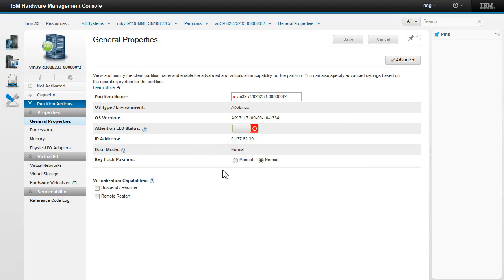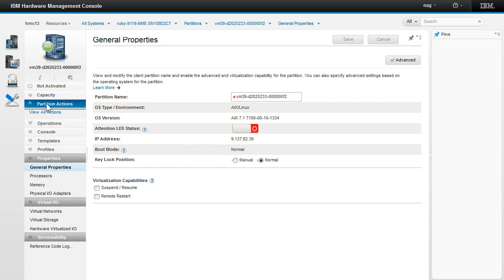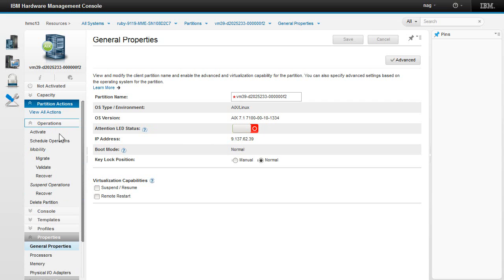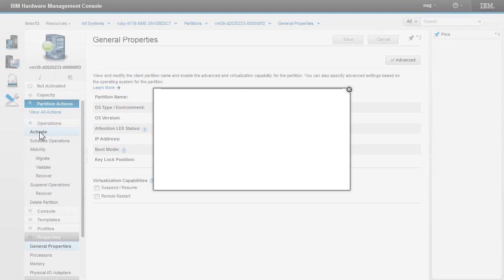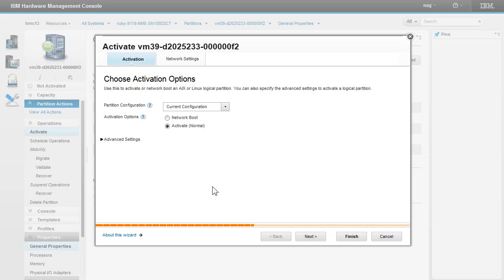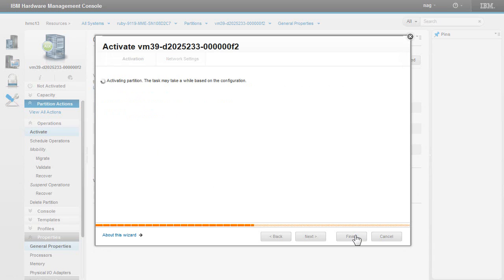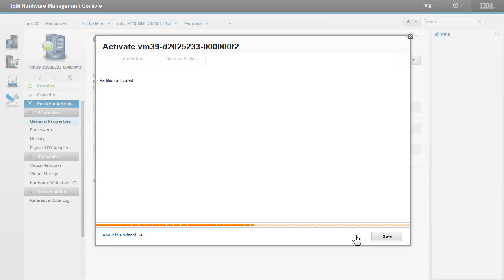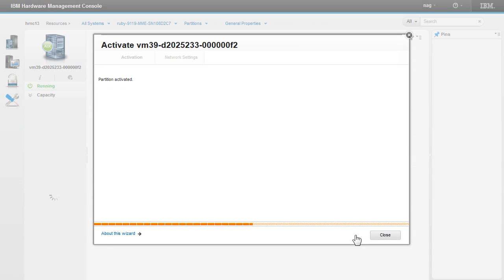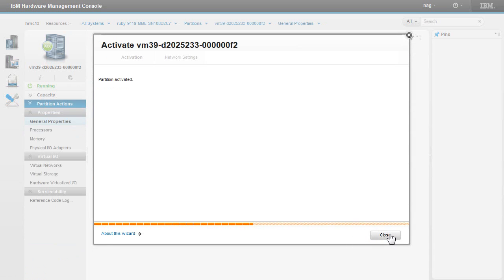That gives me a summary of what's going on here. If I click here, we have partition actions. And we have operations. And we can activate it. A whole bunch of other things we can do down here, of course. Okay. Choose activation options. Again, standard settings will do me. We can just go ahead and do it. Partition activated.